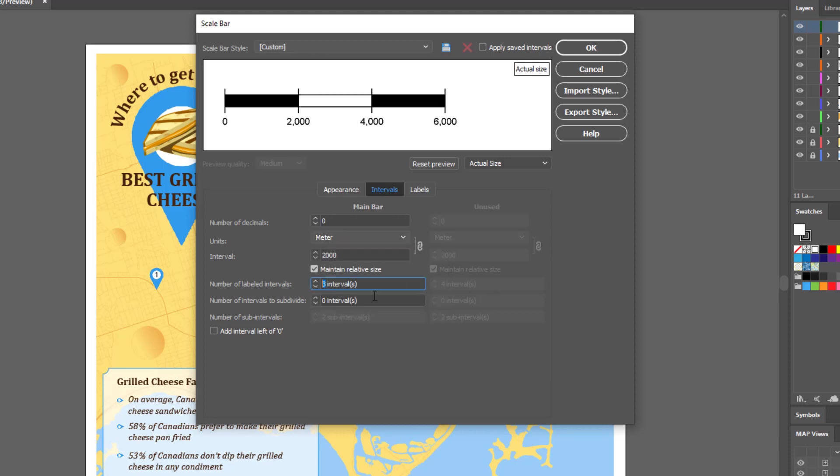It also allows you to change the number of labeled intervals, and you can choose to subdivide a certain number of intervals if you would like to as well.